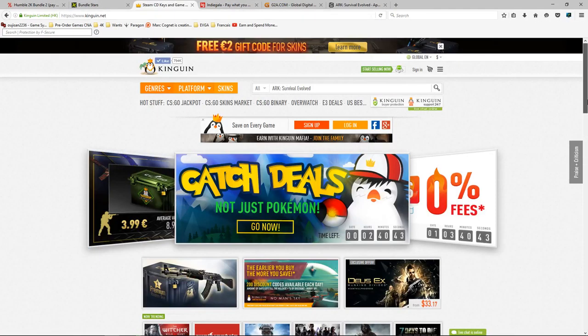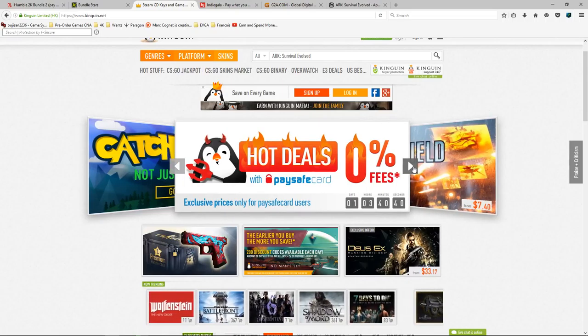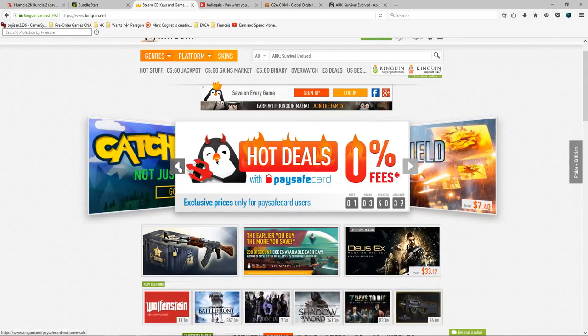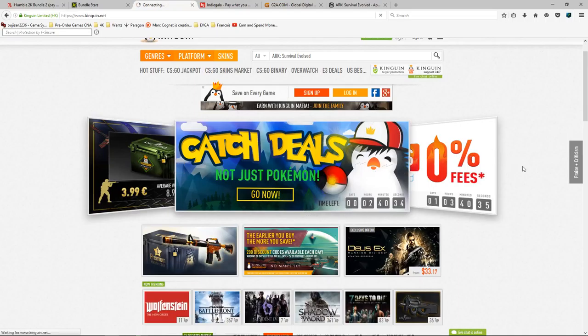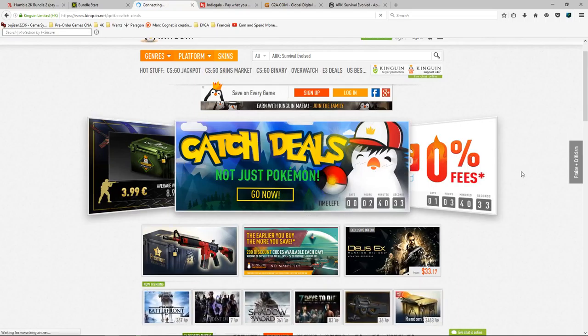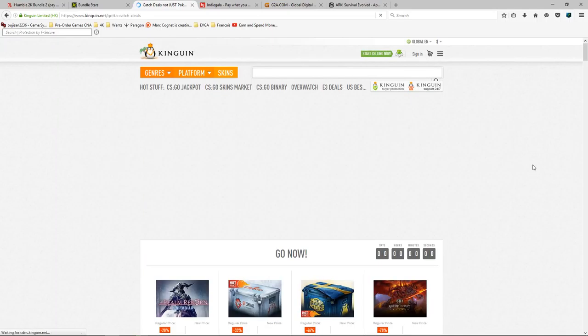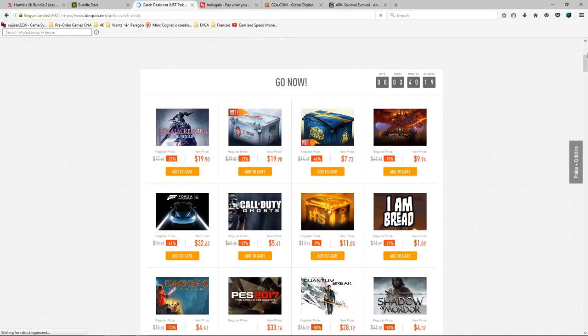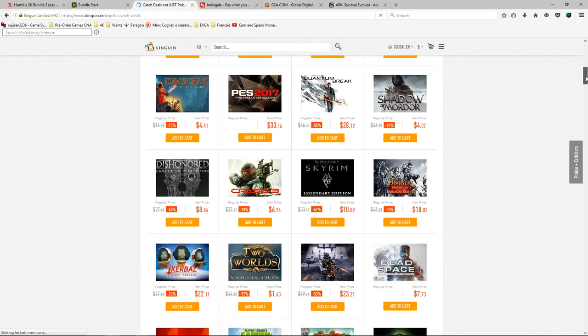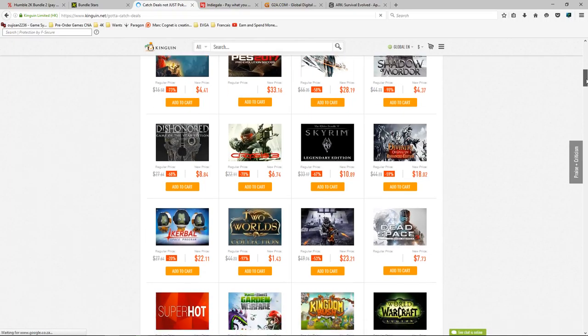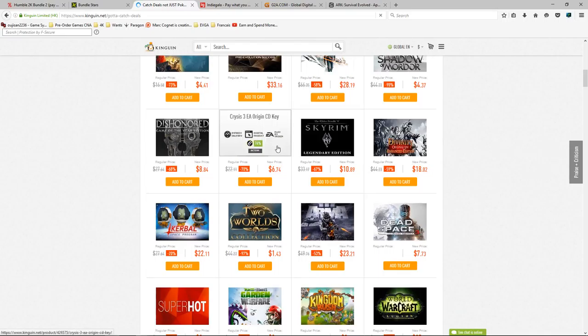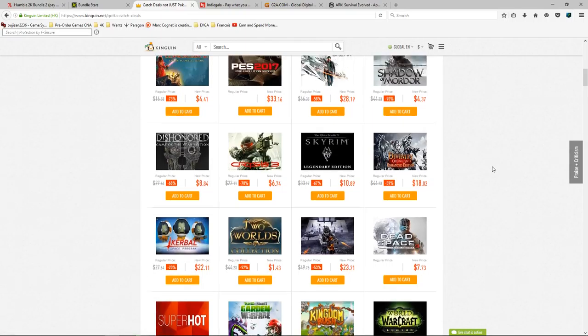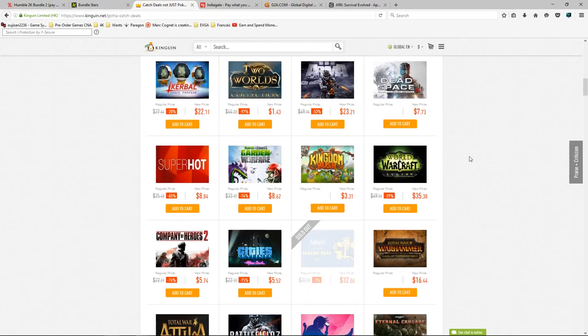These are places that you should check. So it would be Bundle Stars, Humble Bundle, and then of course we've got Kinguin with some nice deals, hot deals, 80% off. So yeah, now Kinguin doesn't just do Steam, they do everything. It's everything digital.